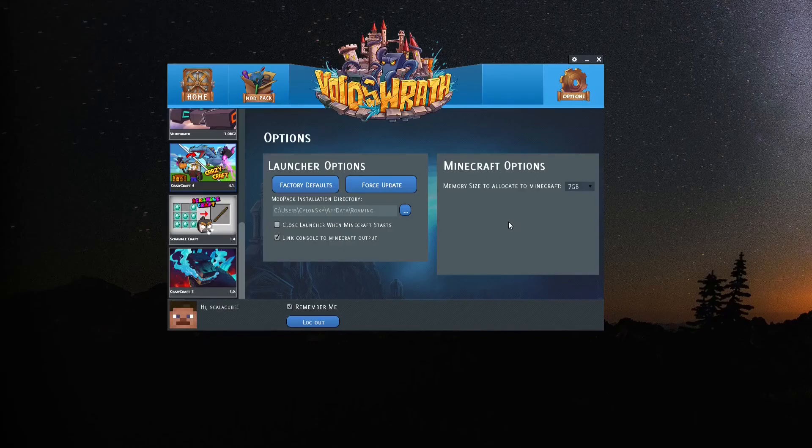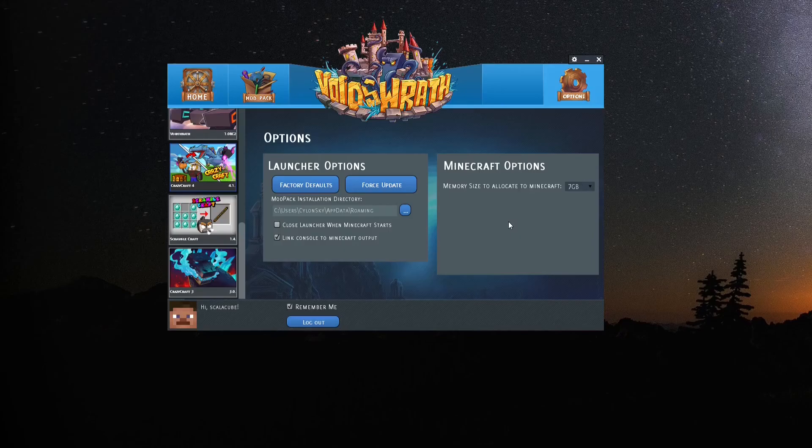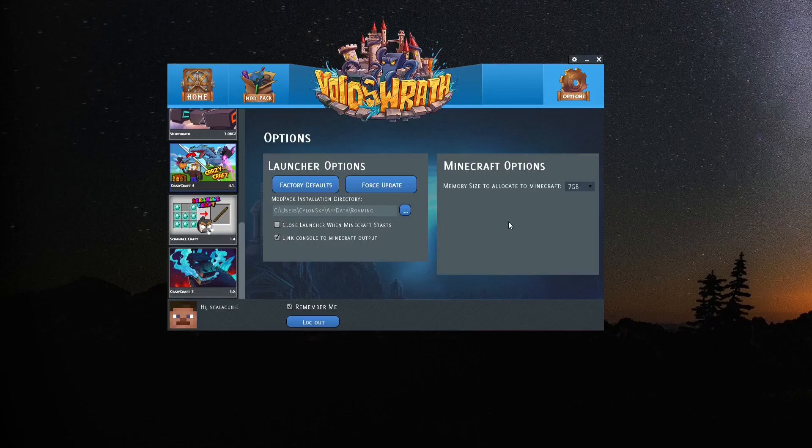Just in case this video is not fully explained, I've also put a link in the description to the ScalaCube website with the same guide explaining the same method step-by-step with images. That is all for me today. Have a nice day. Goodbye.